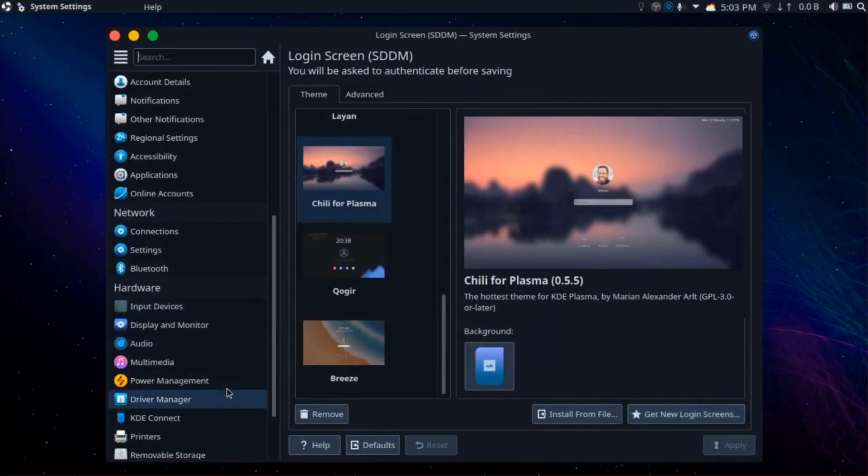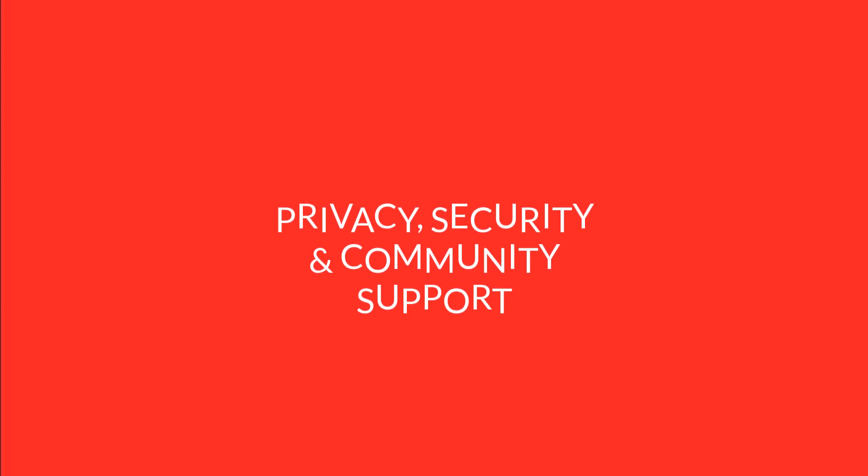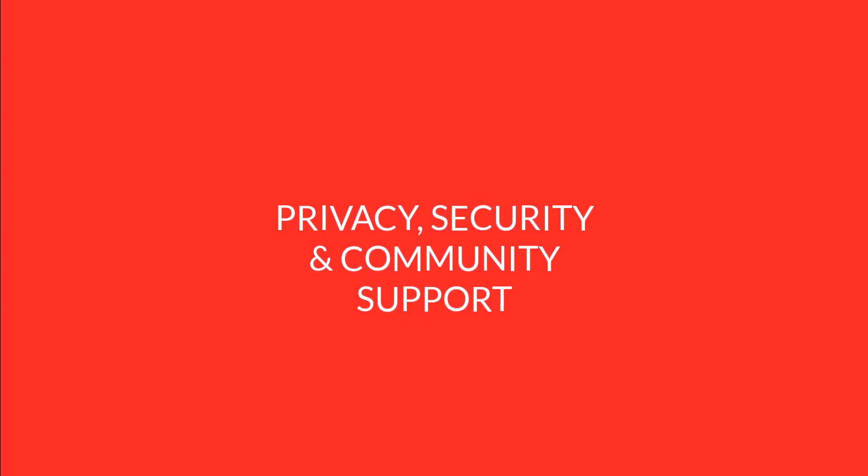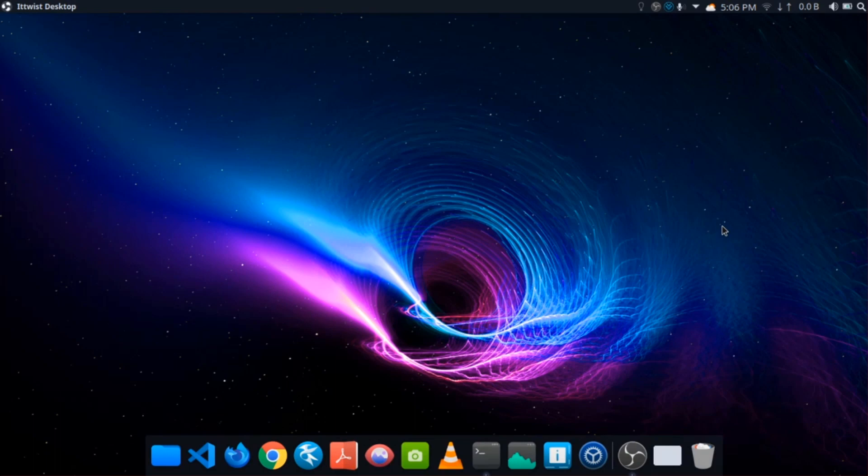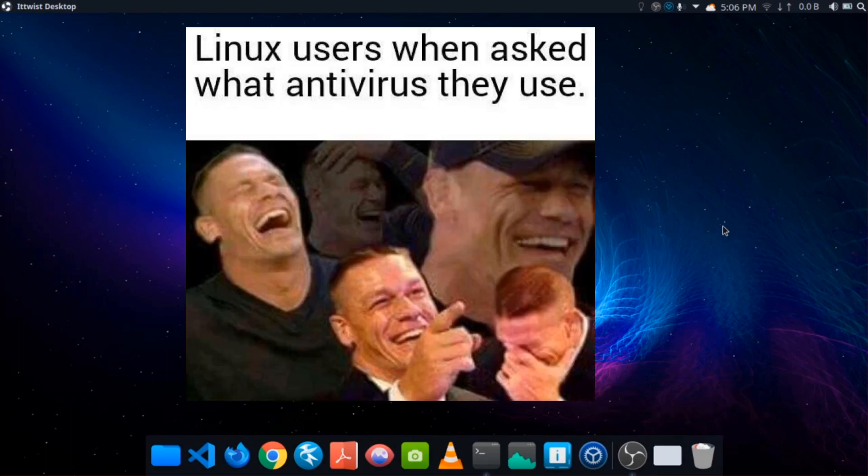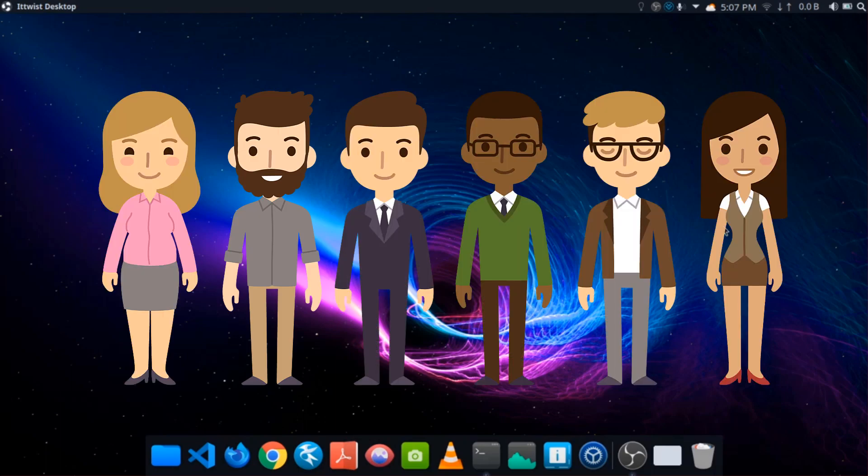Now let's see privacy, security, and community support. Many operating systems collect data from your computer, which is not great for users. In Linux, you can configure each setting regarding privacy. Linux is also proven in terms of security—no viruses, no ransomware, great privilege and access mechanism. Linux firewall is much stronger. Linux community is really solid and helpful for resolving any of your queries.